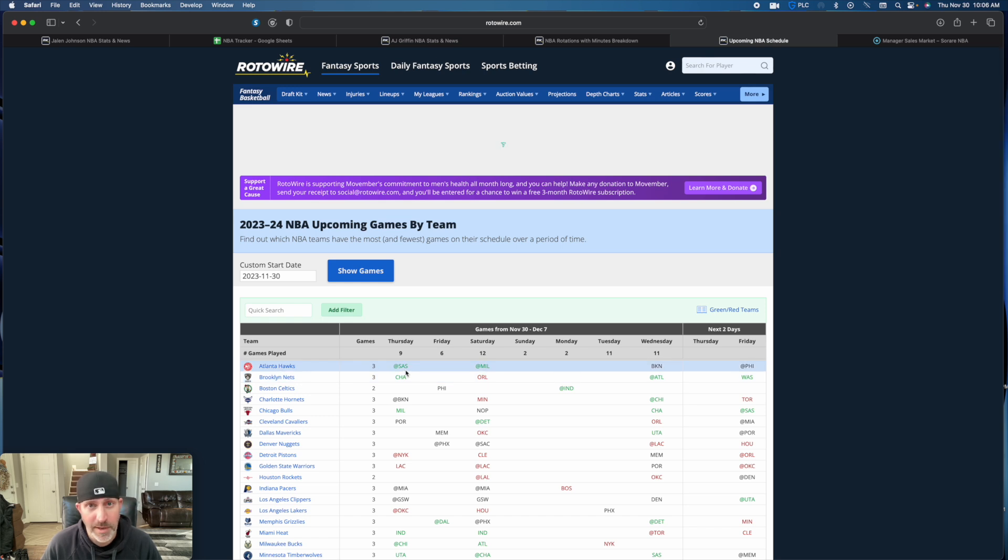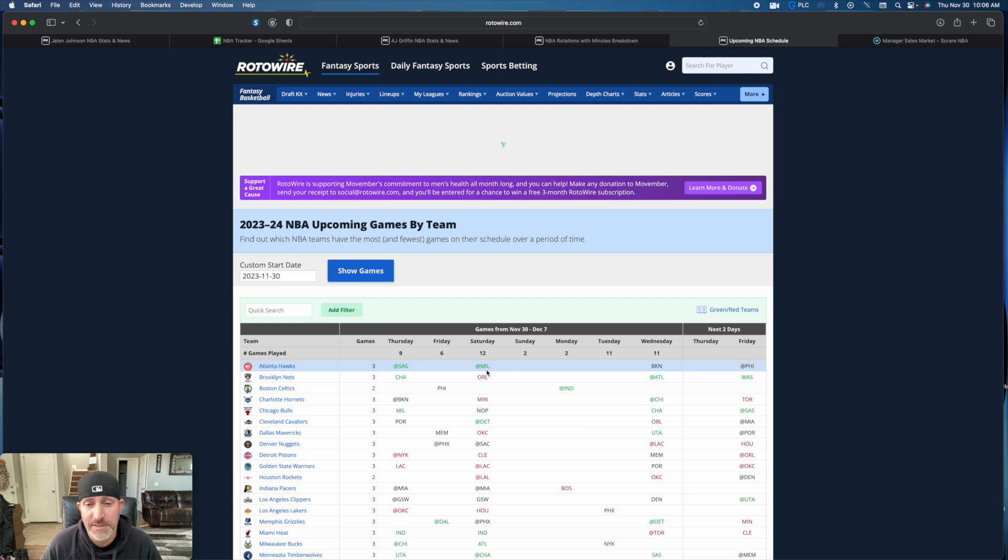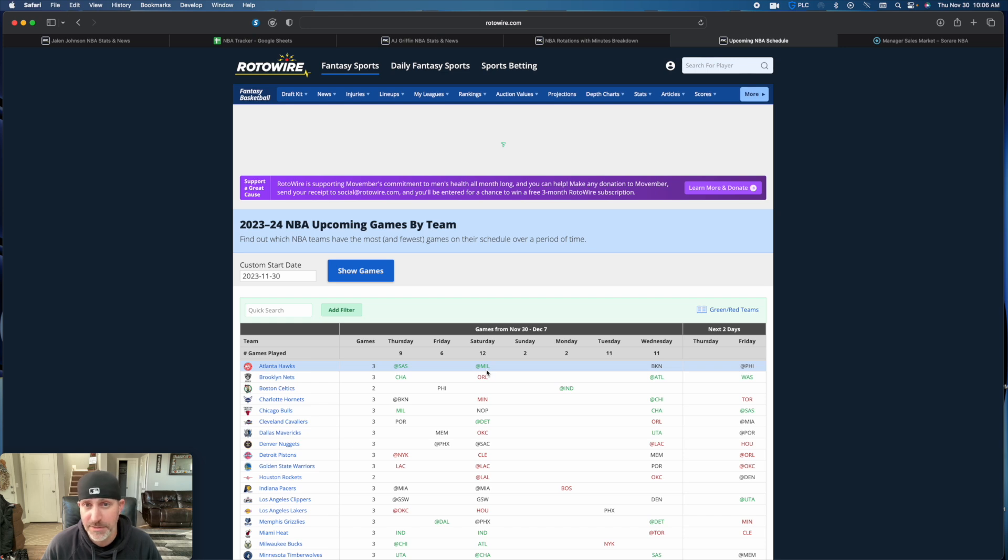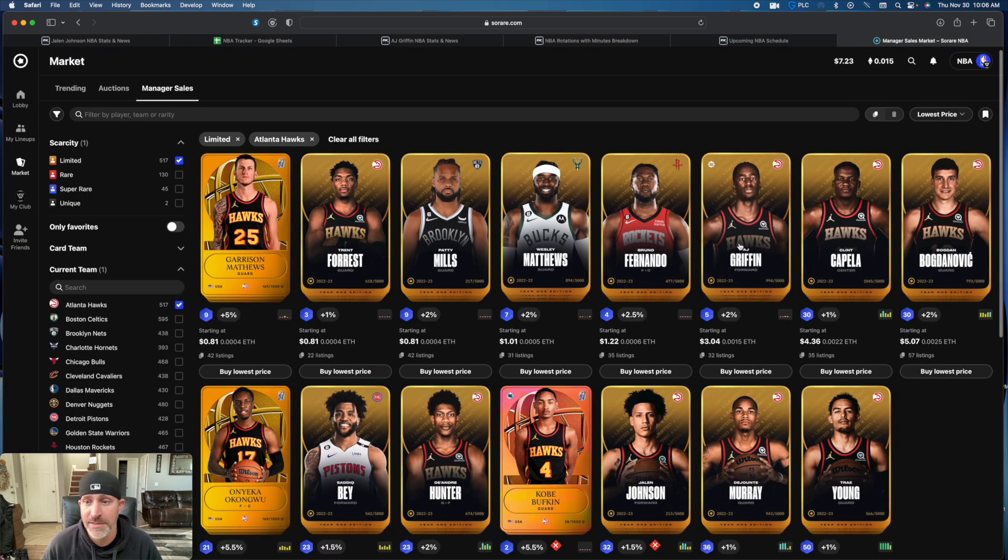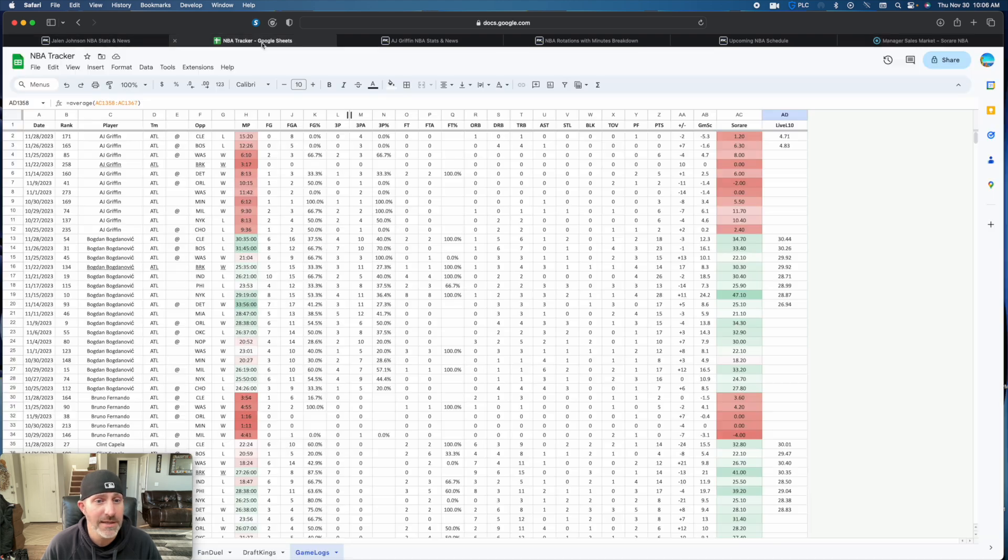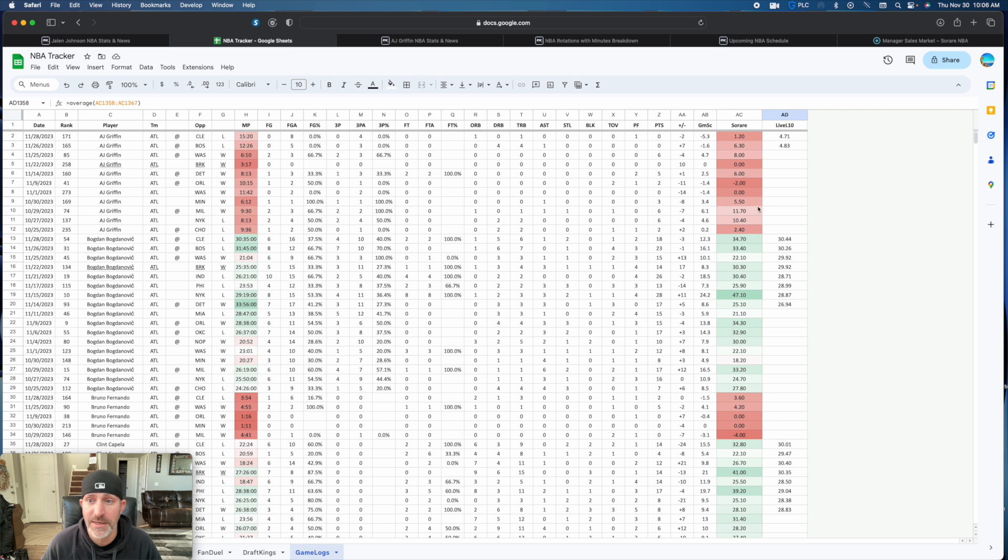Upcoming schedule: they've got the Spurs tonight, a bad defensive team, so he could pop tonight. You'll want to get him before that happens. Over the weekend he goes to Milwaukee, another bottom 10 defense, matched up against his dad who coaches the Bucks. This could be one of those games where he's got to prove it to his dad. I think he's a great add right now. He is currently sitting at three dollars. He's a five for an L10.